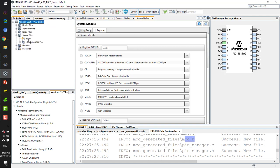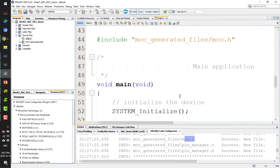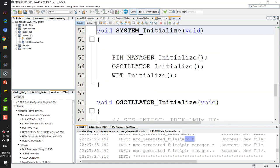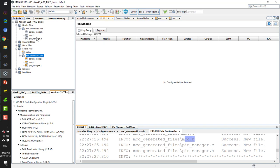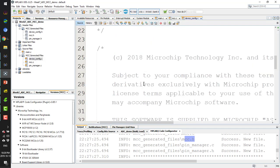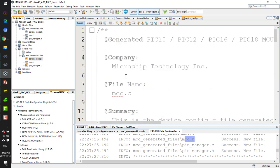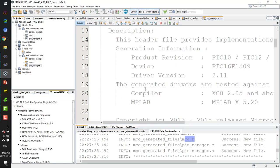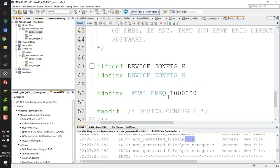I press the Generate button and it will generate the code I configured. Going to the Projects view, it generates the main file and the system_initialize function. The system_initialize includes pin manager, oscillator, and watchdog settings. All the necessary header files are also generated, and in the configuration file I can see the internal oscillator setting.